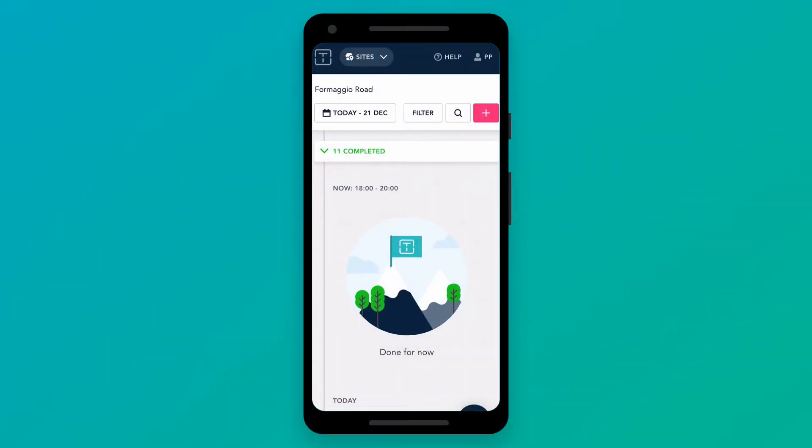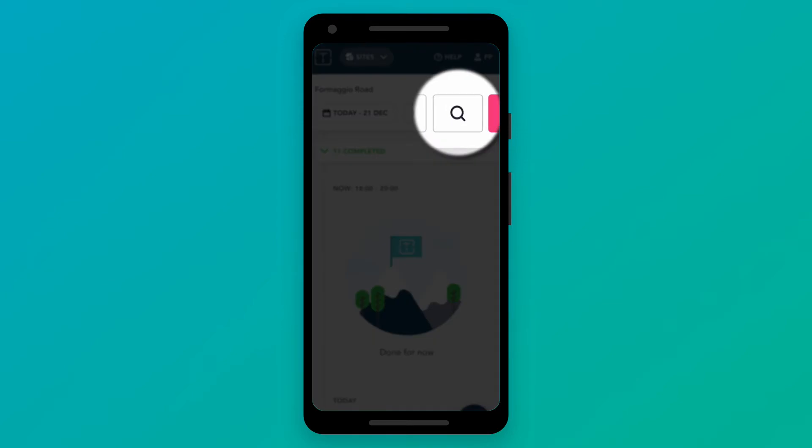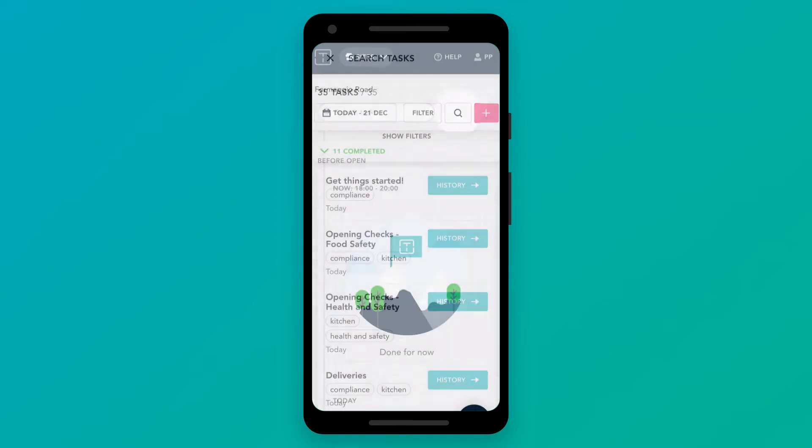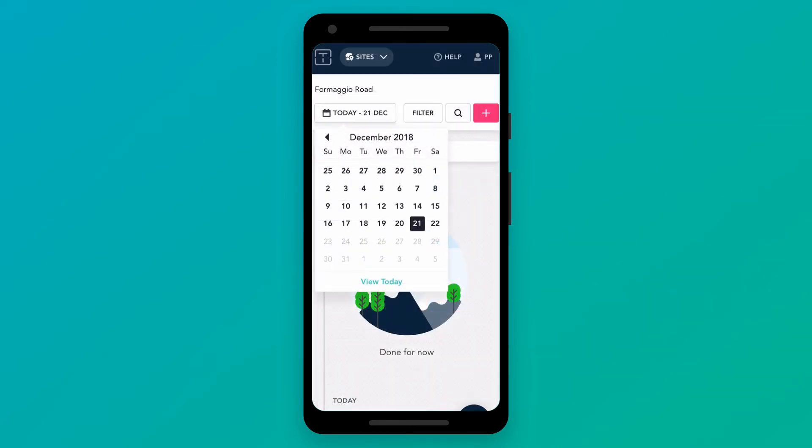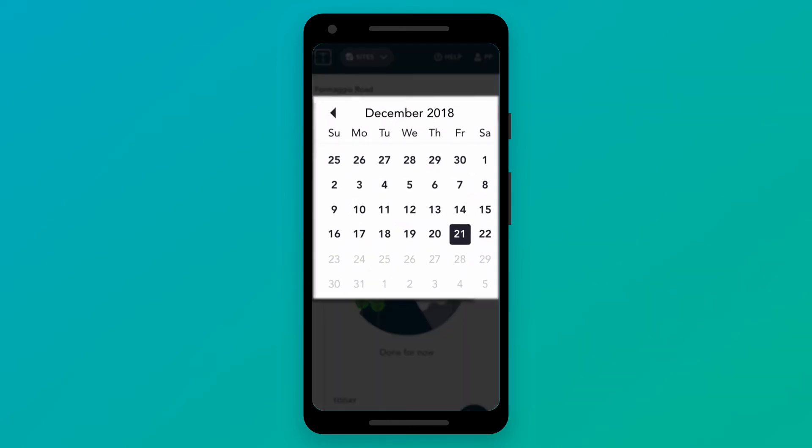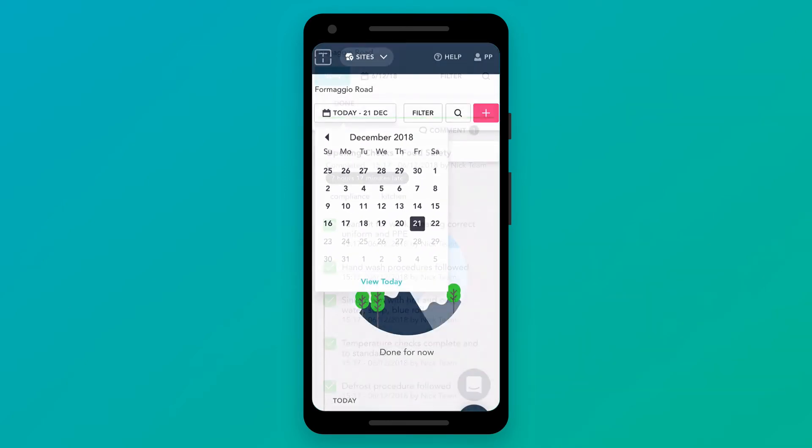When an inspector pays a visit, the team at site can easily show them historical data from their trail. They can view the history of an individual task or bring up the complete record for a particular day.